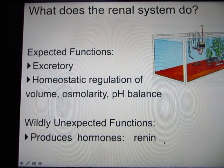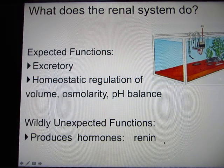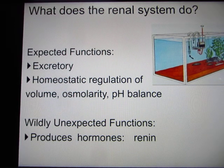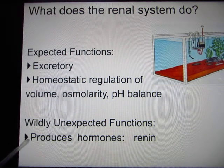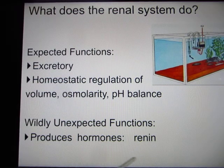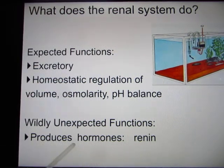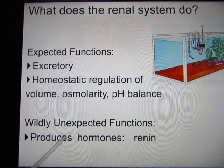These are the other functions of the renal system that we are not so familiar with, like producing hormones and producing renin. We'll talk about this in the next chapter.